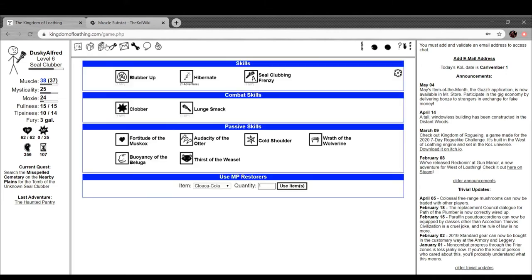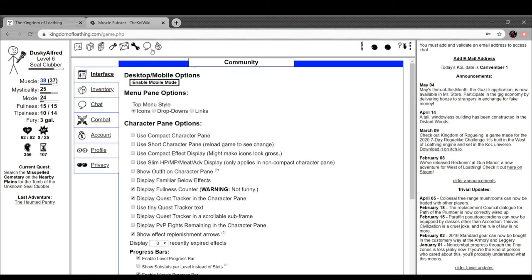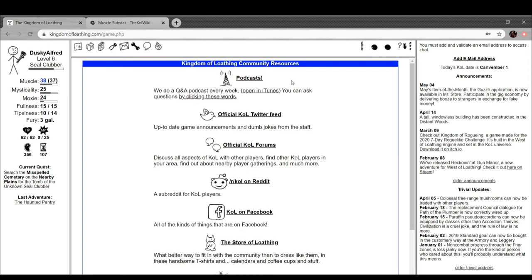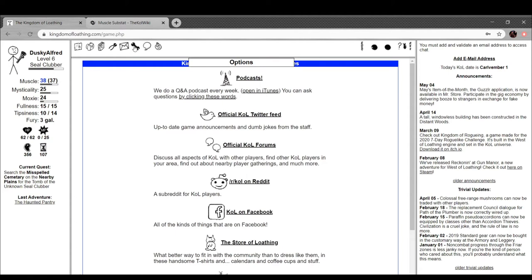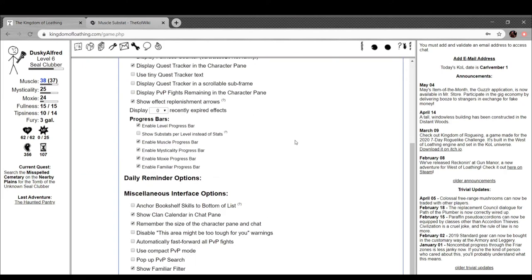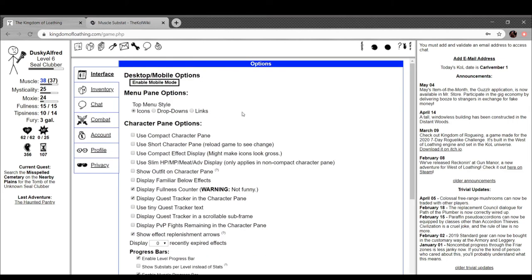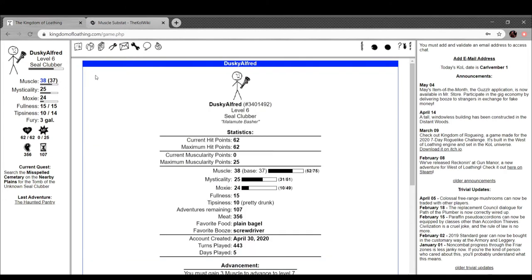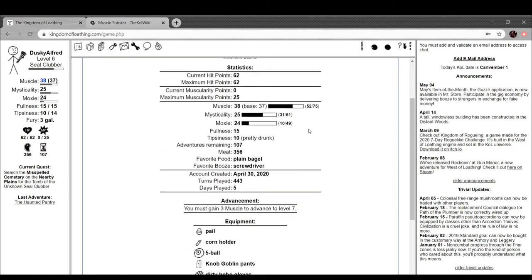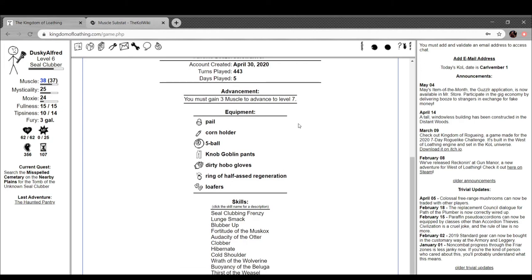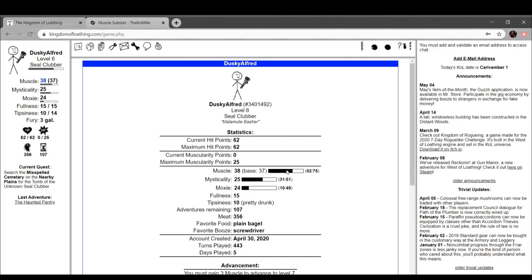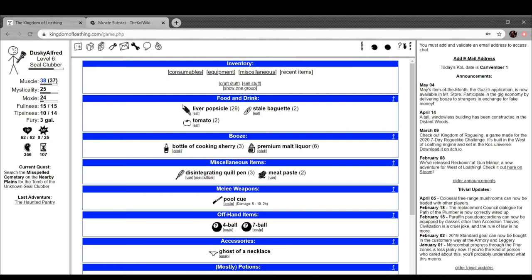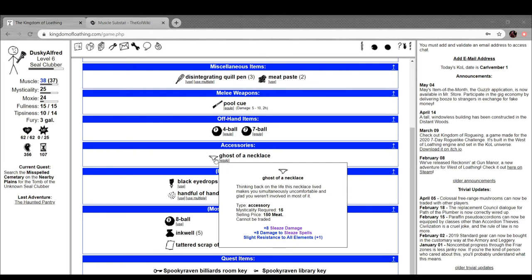By the way, these people have their own podcast. Please listen to them, they're much better than me. And then they have a radio show that is - it's so cool that that's a thing. I want to find my stuff. Oh wait, it's probably in here. Malamute basher. All right. Is this our damage record in here? Damn. Oh well. Ghost of a necklace. Thinking back on the life this necklace lived leaves you simultaneously uncomfortable and glad you were involved in most of it. Resistance to elemental and 8 sleaze damage. That's not bad.